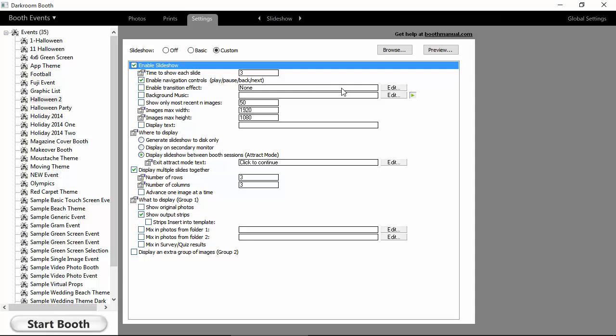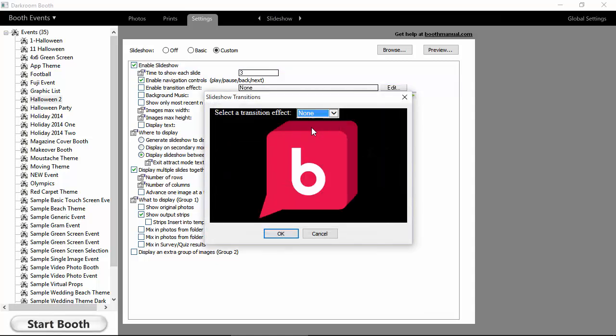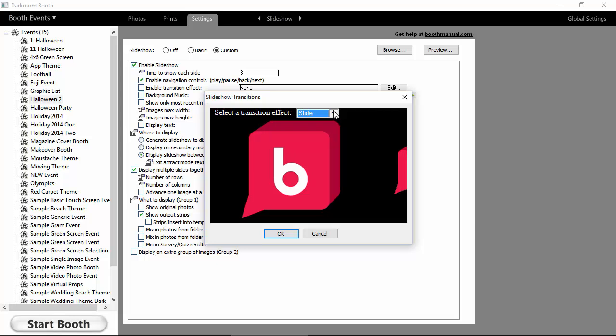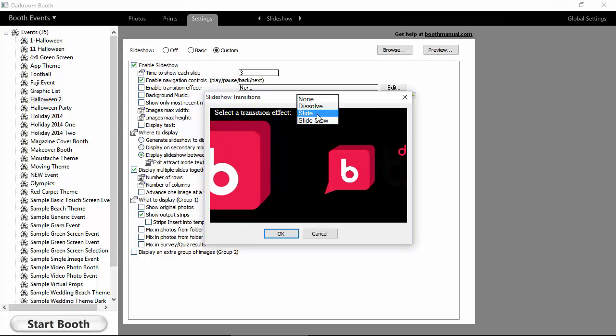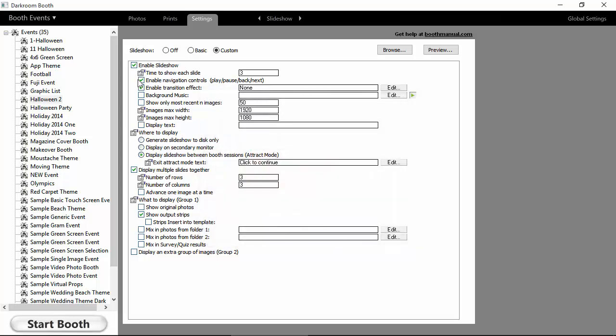We can do transition effects between the slides, and you'll see we've got a couple. We've got a slide and a Dissolve for now. We can have background music, and this would come into play if you're running the slideshow on a different computer. If it's on your main booth computer, we'll just use the music that might be in your template already.